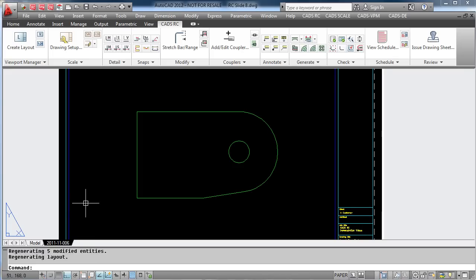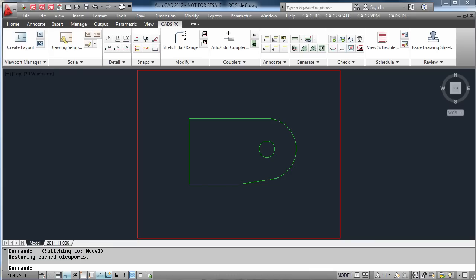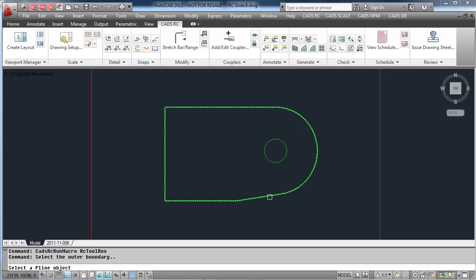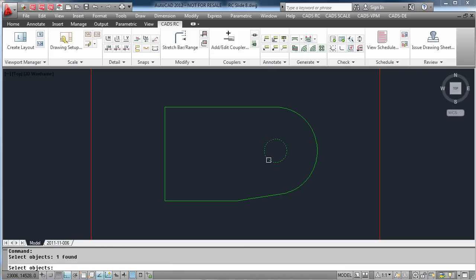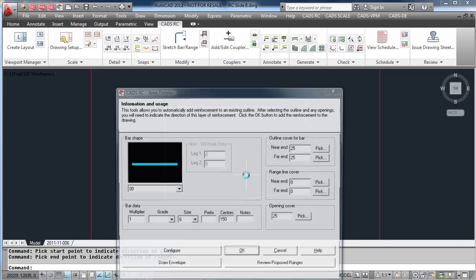Within CADSRC, we can automatically fill areas with reinforcement. Here we are going to detail a slab. Select the area detail, pick the outline, select any holes that you need to be removed from the detail, and select the direction of the ranges.